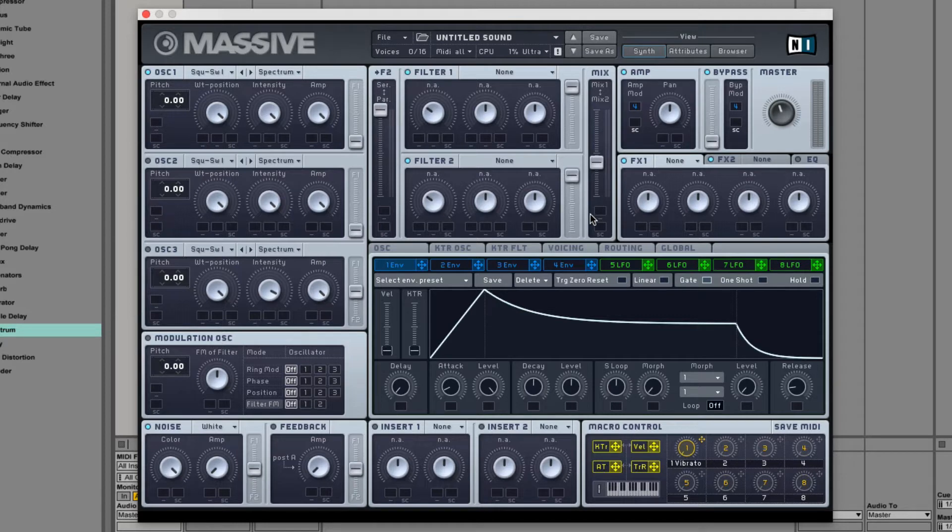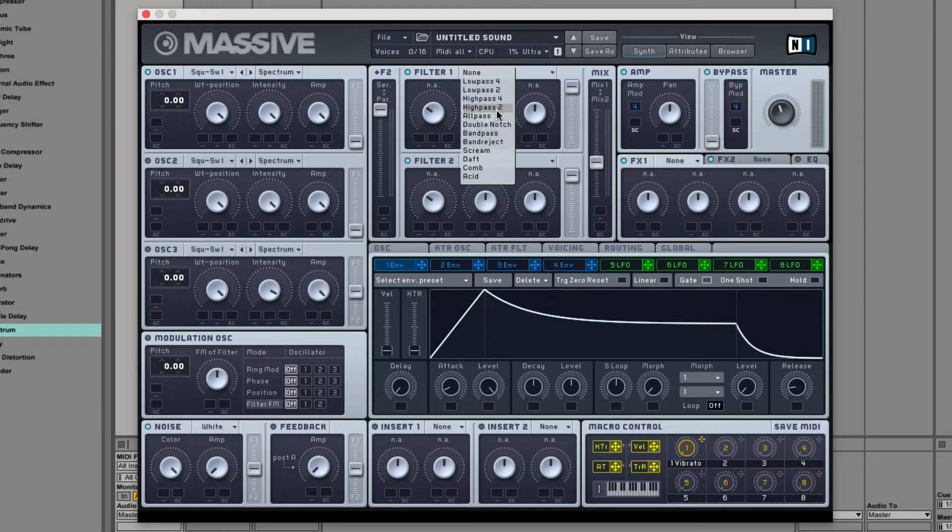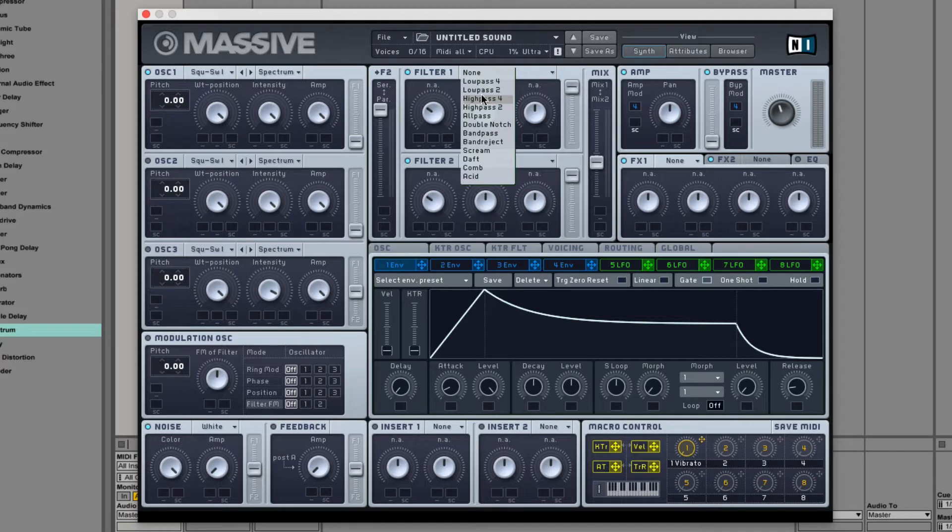Finally, we come to the heart of the filter, the selection menu and control knobs. If you click the menu, you'll notice 11 filter types. You have normal low-pass, high-pass filters, band-pass, and band-reject.